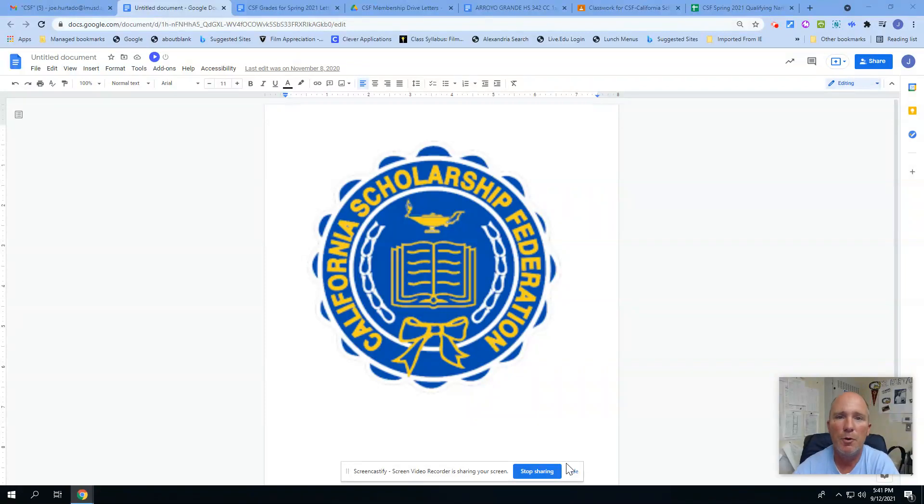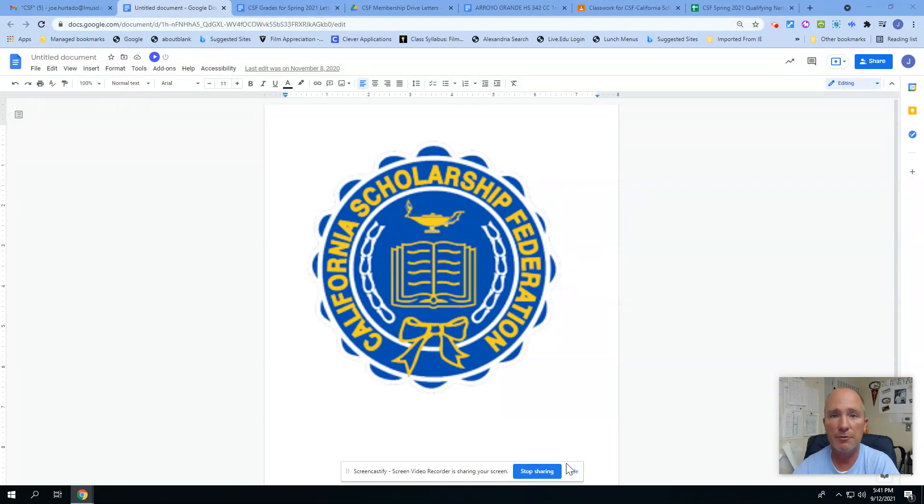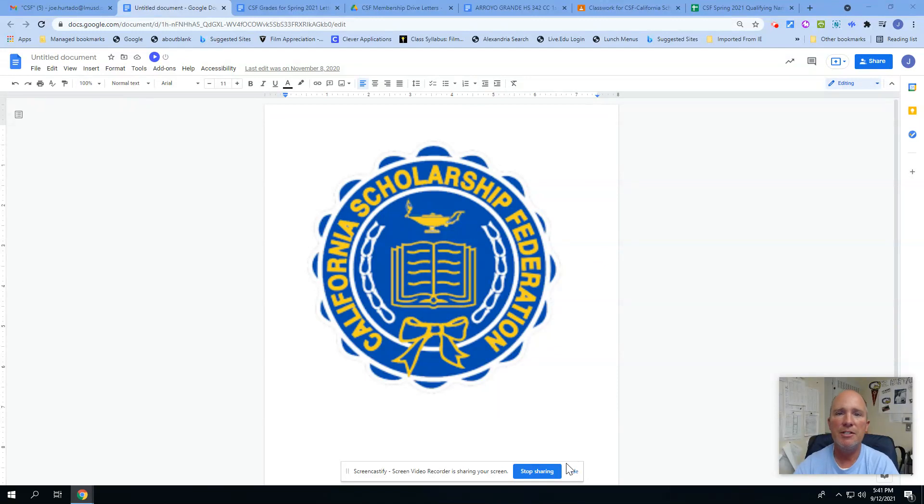Hello, if you're watching this video, it's probably because you have an interest in a letter you just got, which is for California Scholarship Federation, or CSF as we call it here at Arroyo Grady High School.